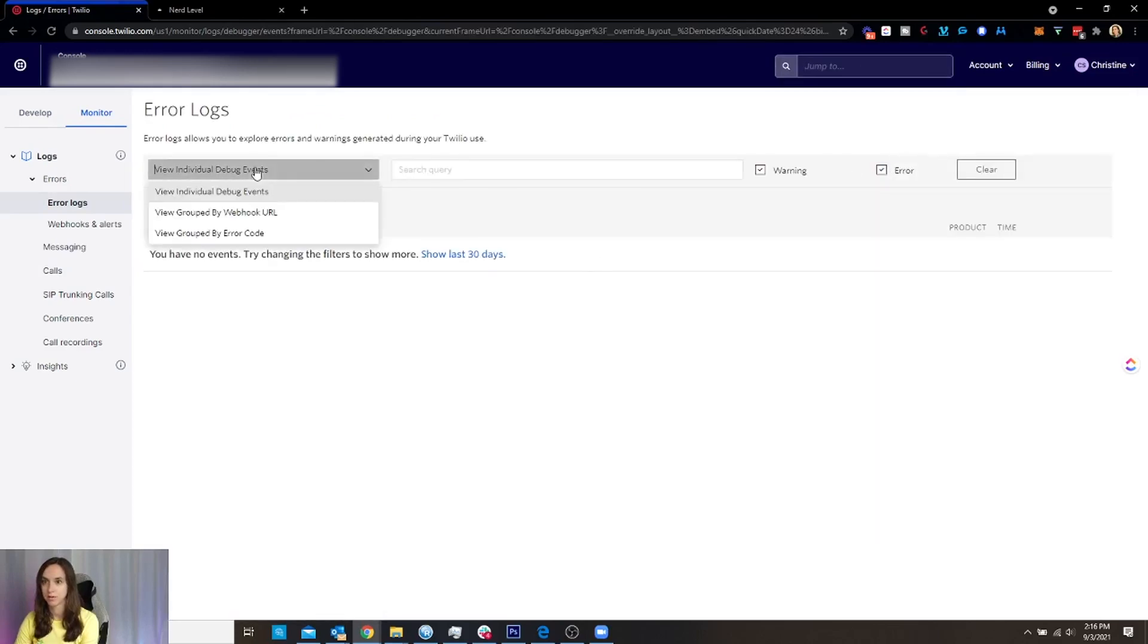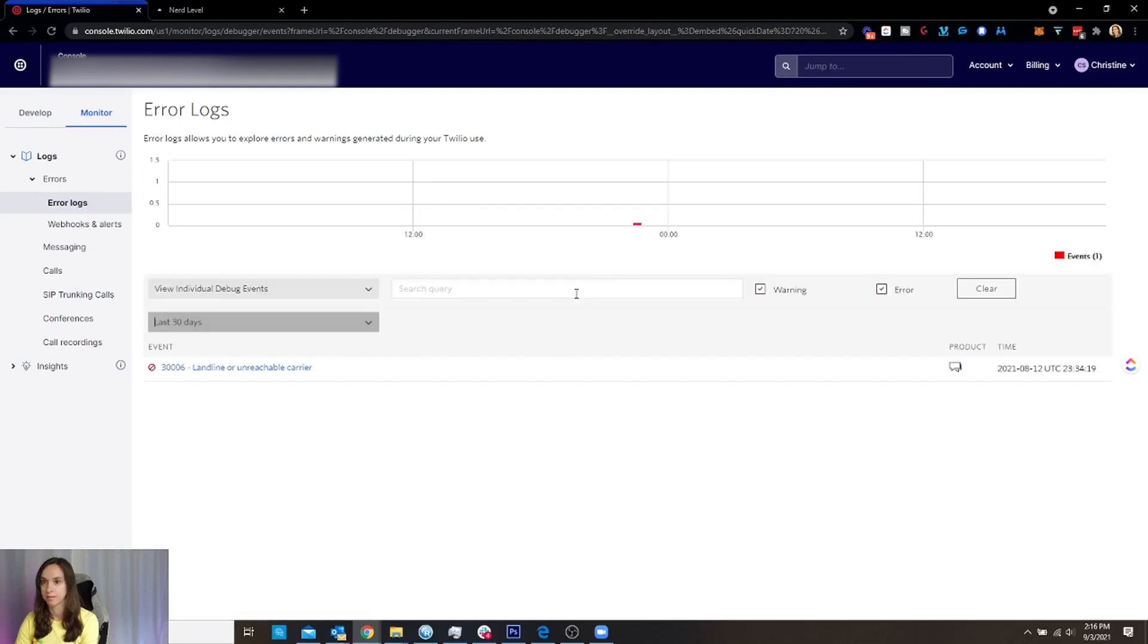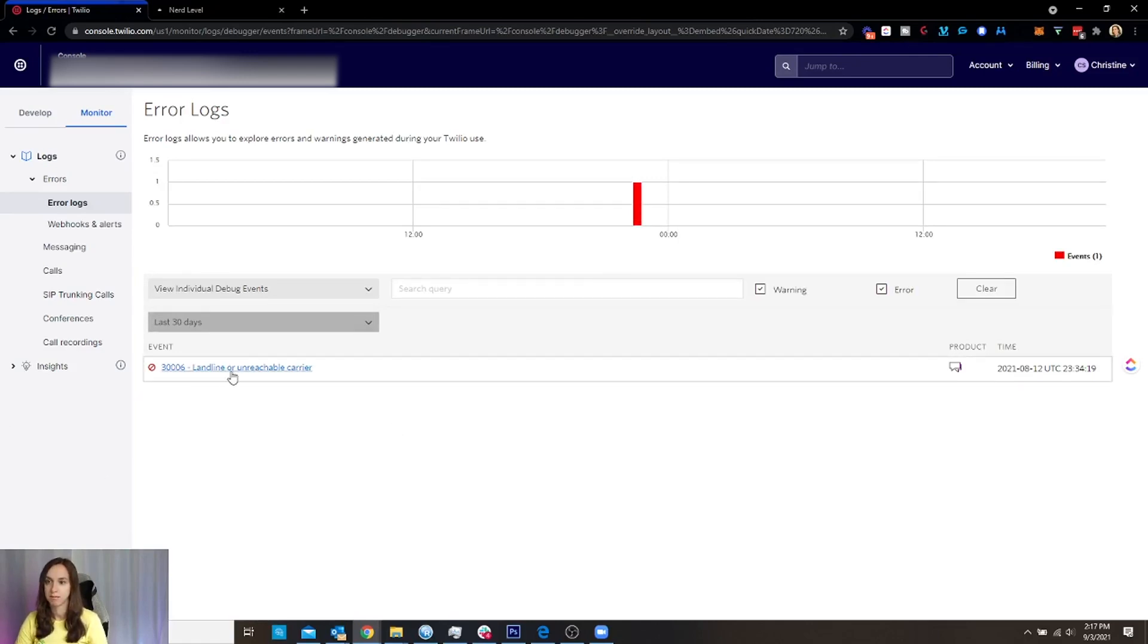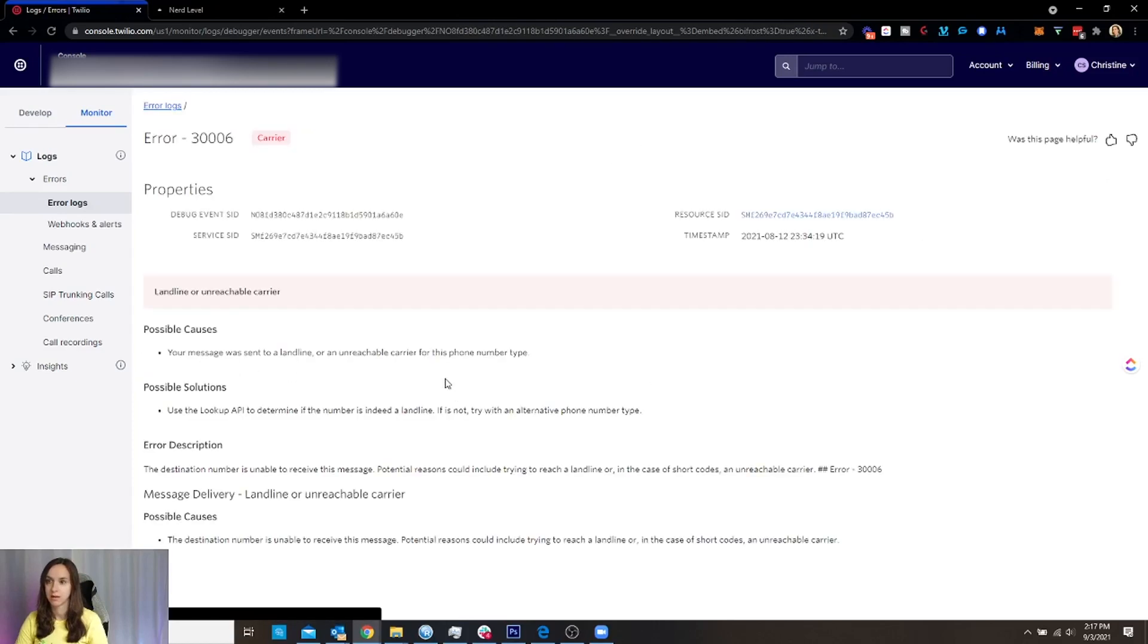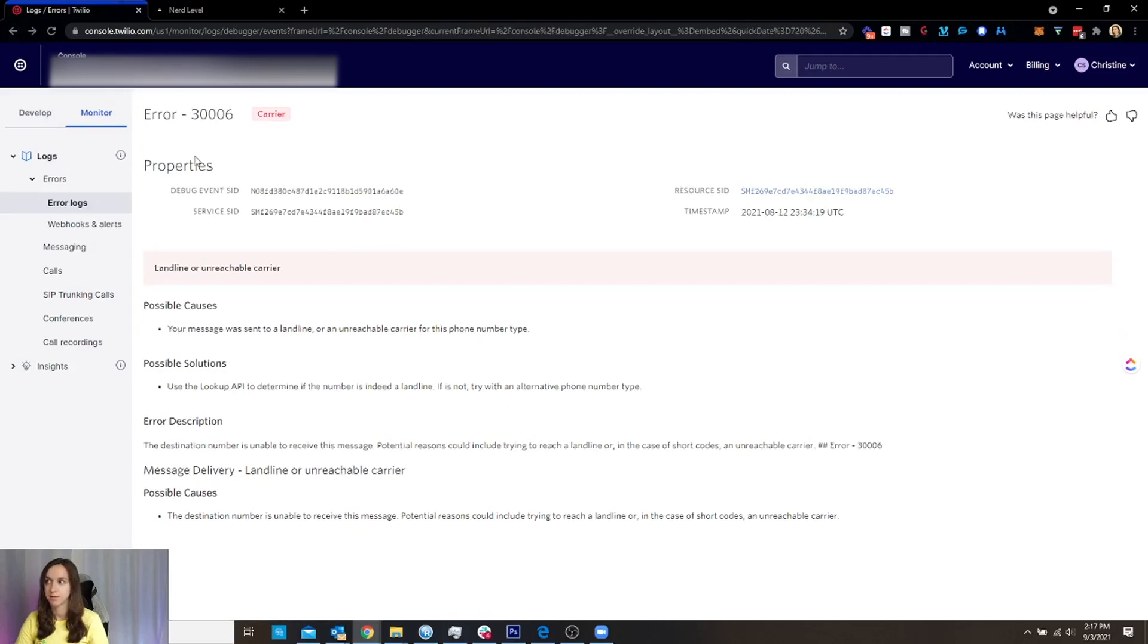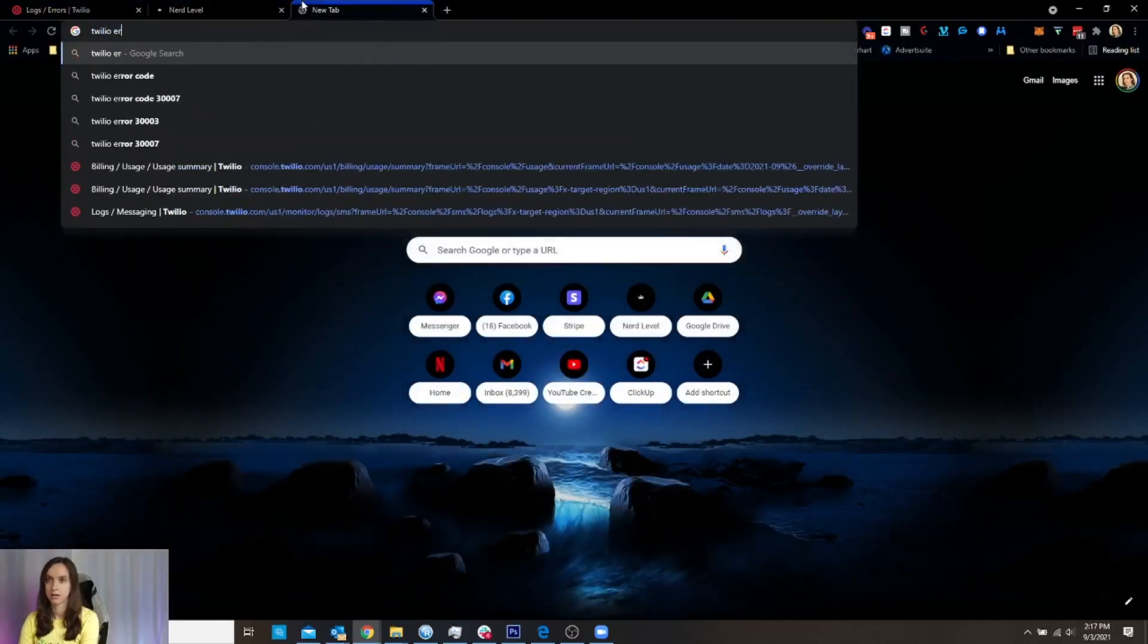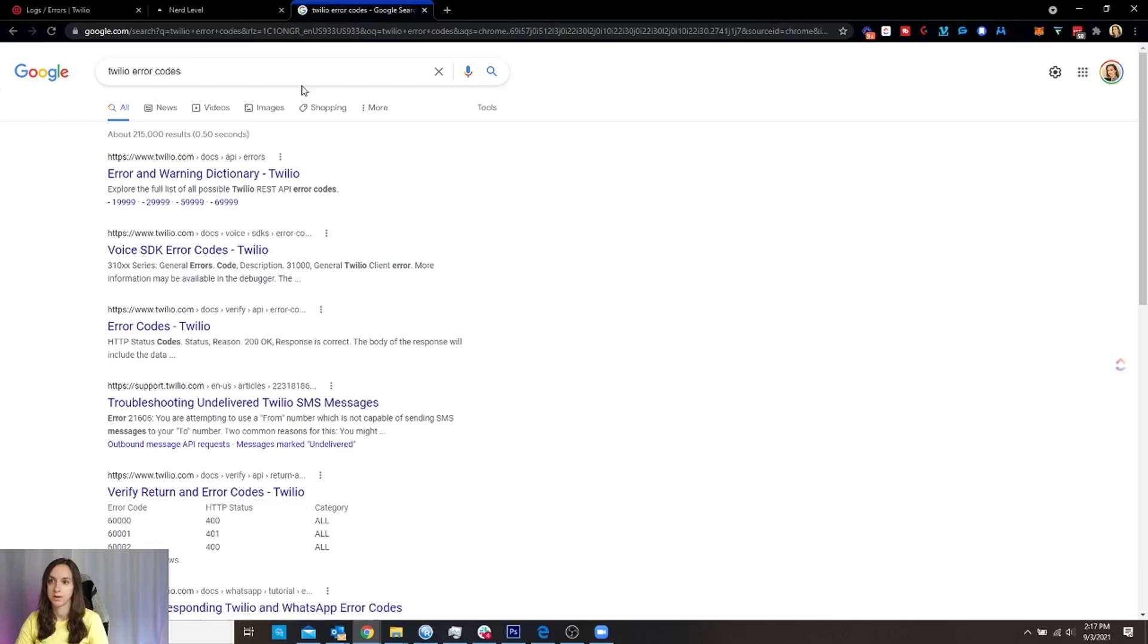There's also a debugger. So you can see like the past. And then if you need to add the High Level team, you can add them as a developer so they can look at this. But this basically just says it was a landline or an unreachable phone number, which just means I tried to text a landline and that doesn't work. You can actually look up the Twilio error codes fairly easily because they have really good documentation.